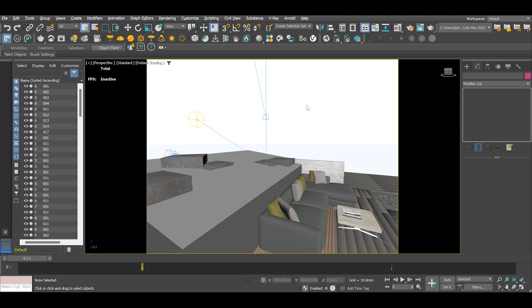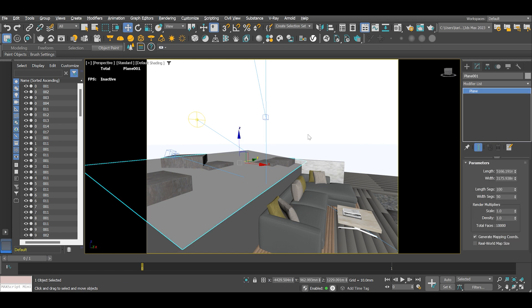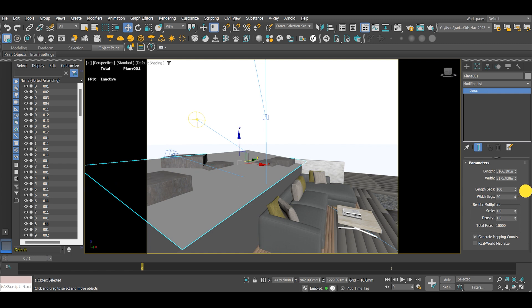In today's tutorial we will learn how to create grass material in 3ds Max and V-Ray. Our scene is simple — we have a plane that we will use as our grass surface, but with a few modifications, so let's get right to it.